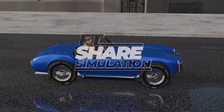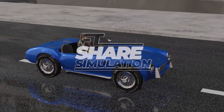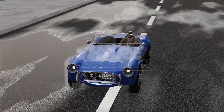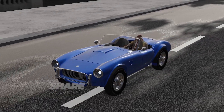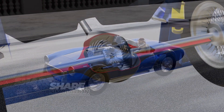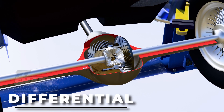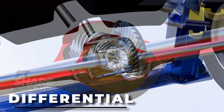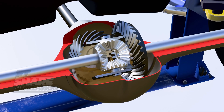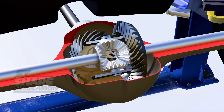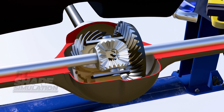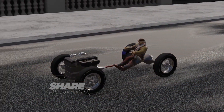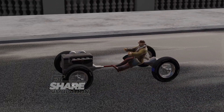Hello everyone! Welcome back to the FTS simulation channel. In this video, we are going to discuss a very important component for vehicles. In fact, it's so important that without it, a vehicle won't be able to turn properly or maintain stability while turning. This component is the differential. Without further ado, let's dive into the discussion.